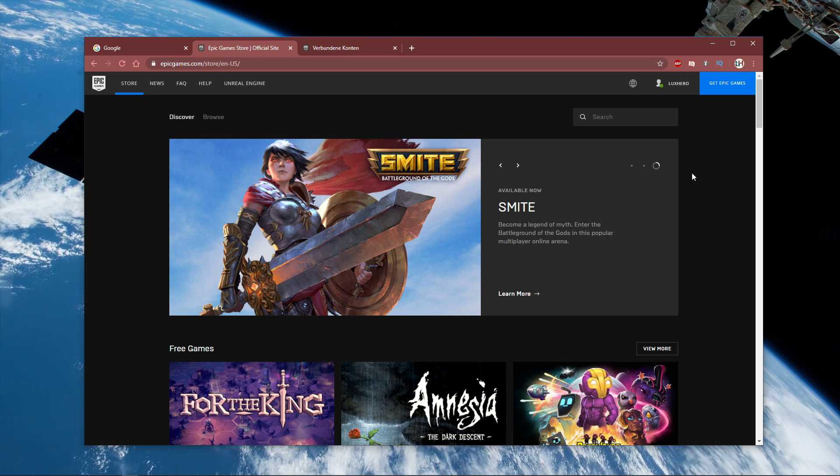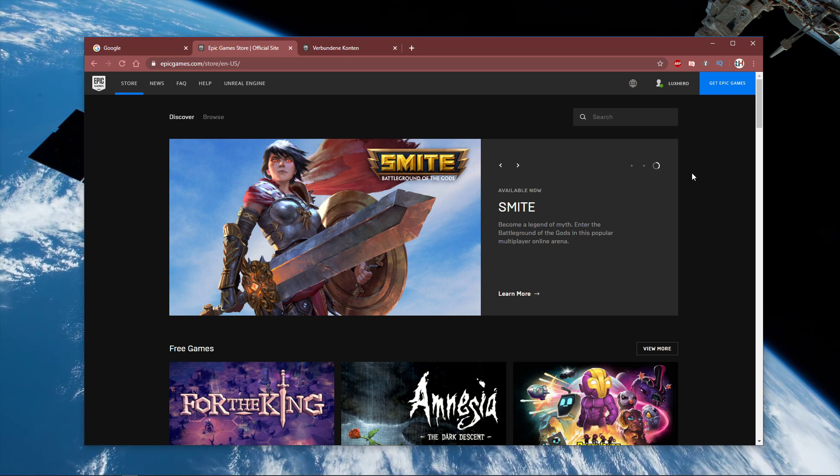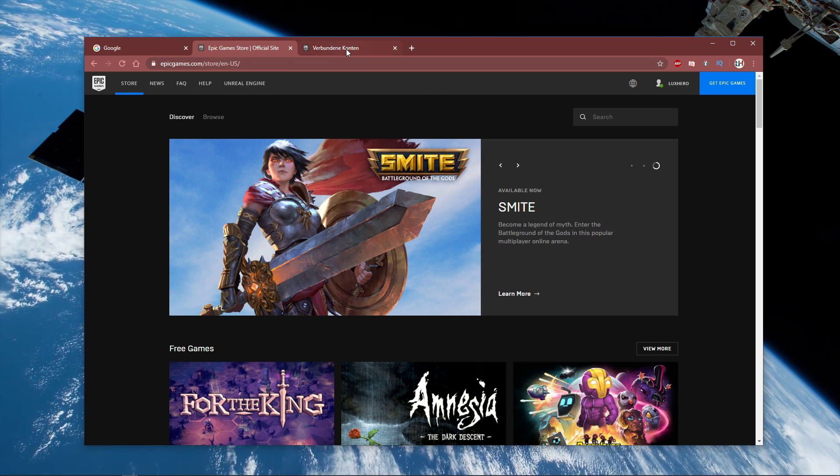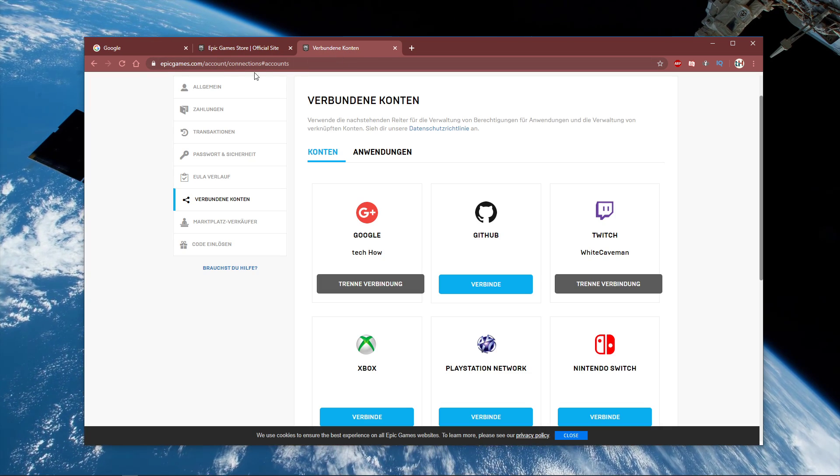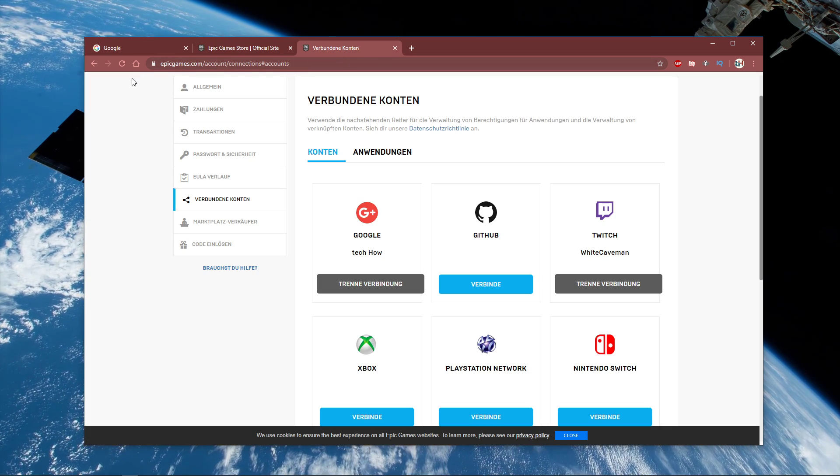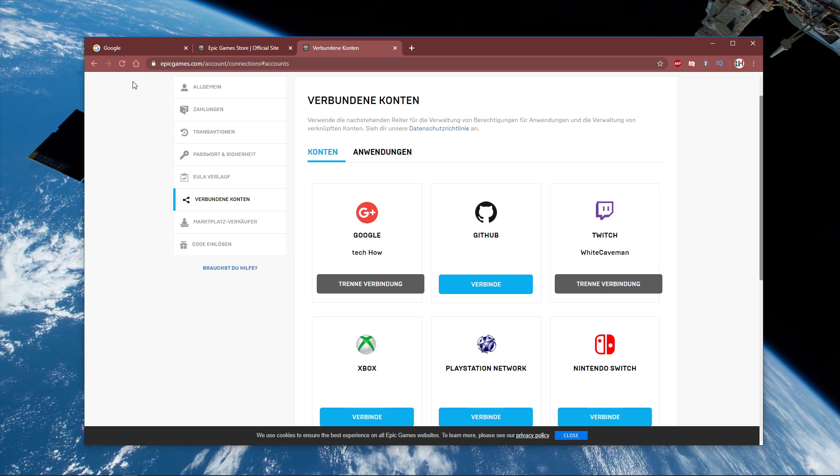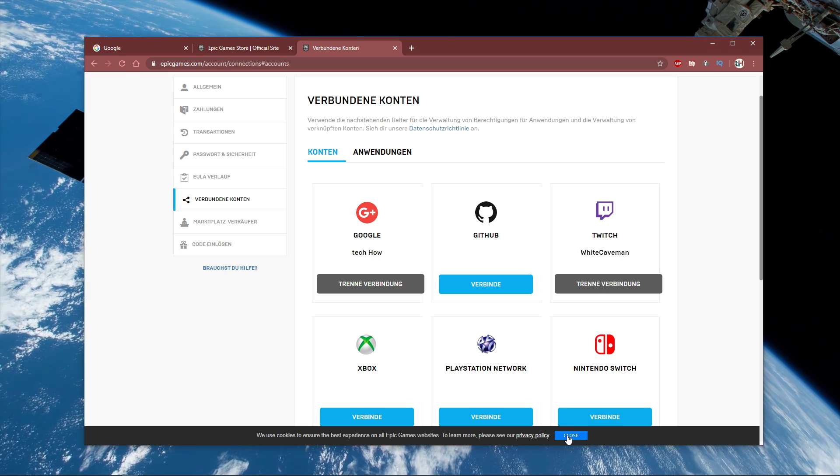If you don't have a password reset request in your inbox, then you should be able to login to your Epic Games account from your browser window.